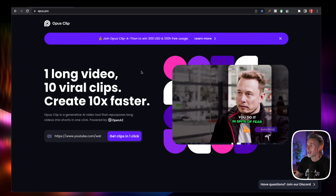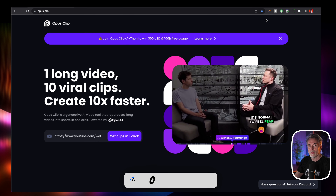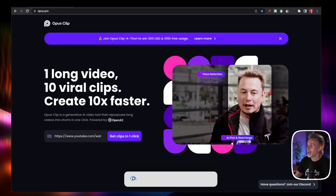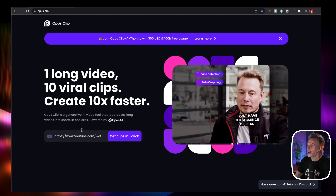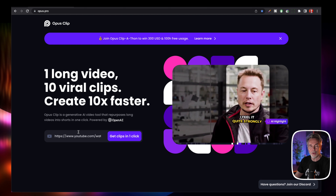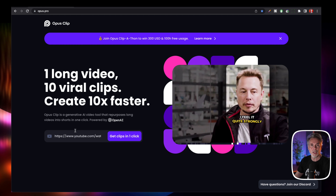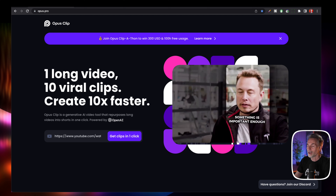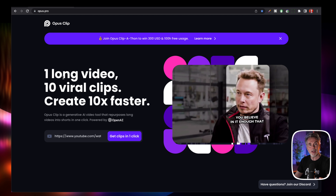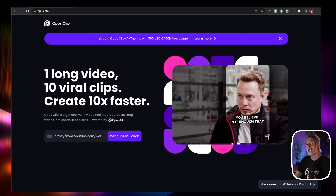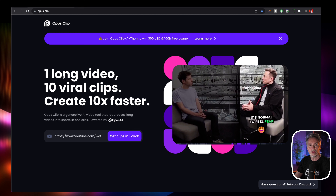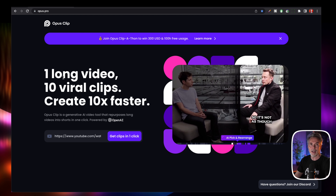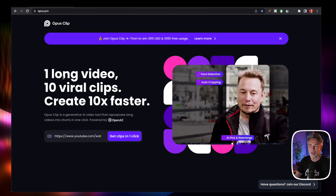So here is the website. You go to opus.pro and you have an area where you can basically paste in your YouTube video that you want to create the smaller clips from. As it says here, one longer video, ten viral clips. In my experience, it has created between three and six clips, depending on the size and length of the video that I put in there.